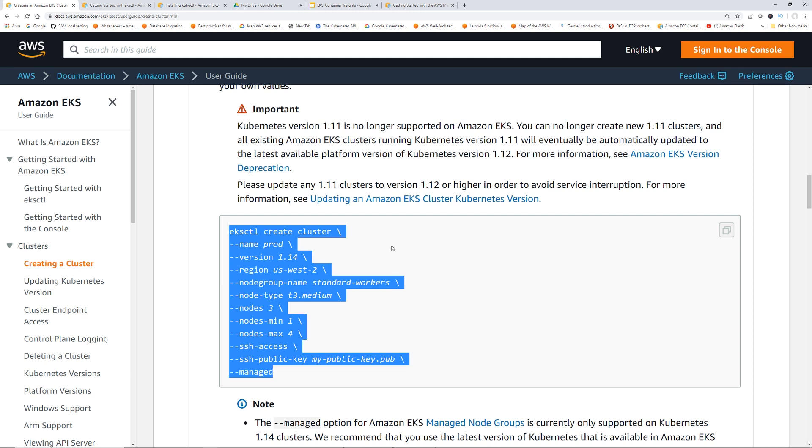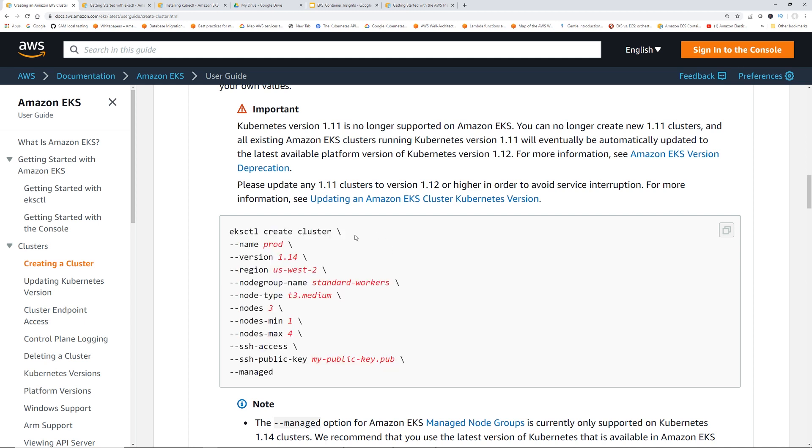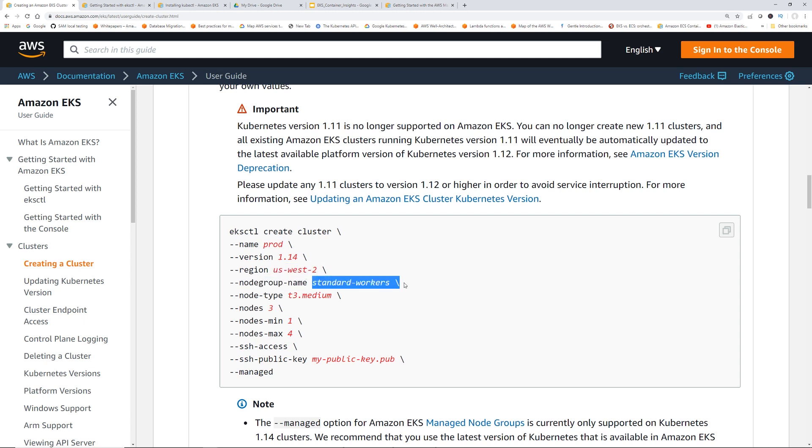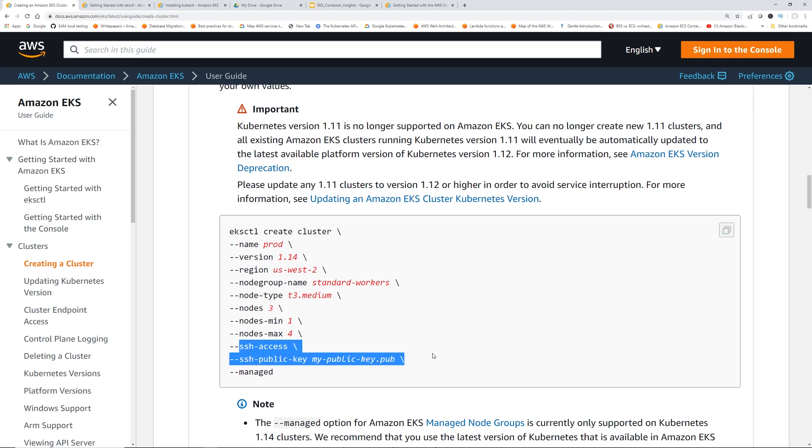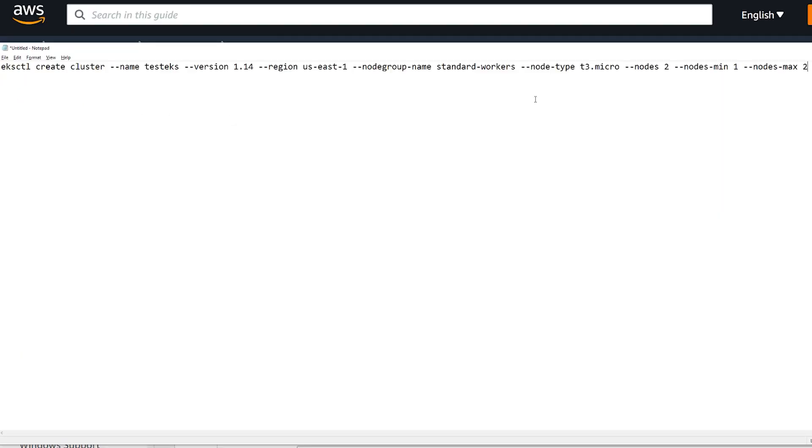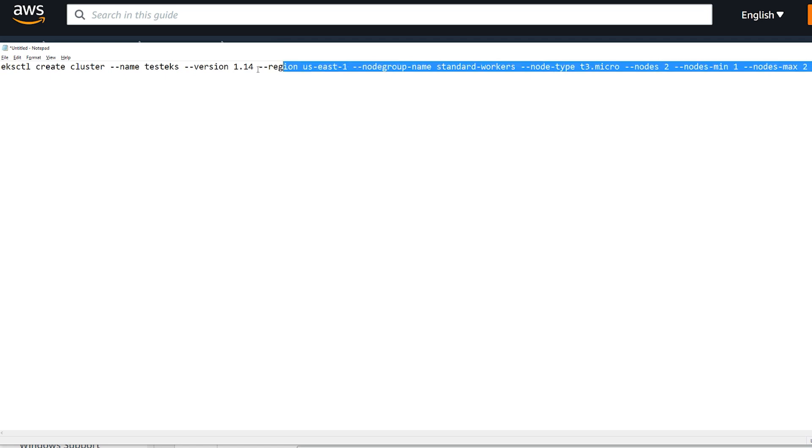So pretty straightforward. It says, hey, create the cluster. The cluster name will be prod. Kubernetes version is 1.14. Region is this. Node group name is standard workers. So node group is basically the worker nodes, right? Where the pods will reside. Node type T3 medium. And then desired node is 3, minimum 1, max 4. And if you want to do SSH access to the worker nodes, you give a key. Okay, so this is the command I ran.